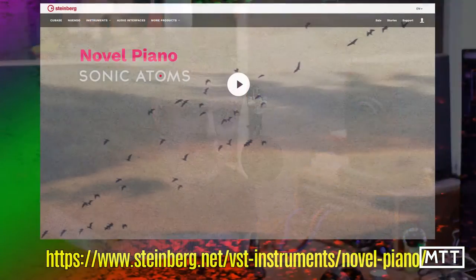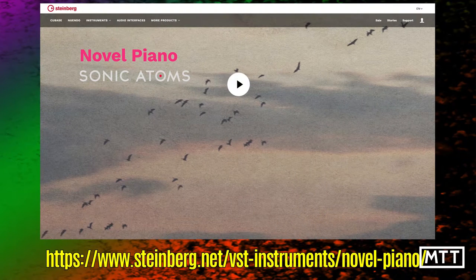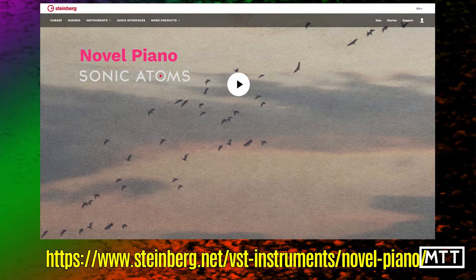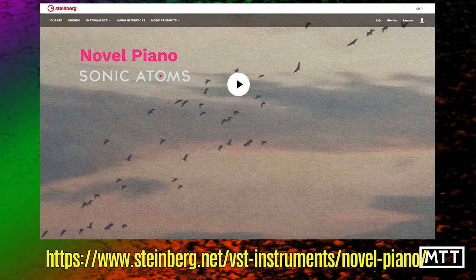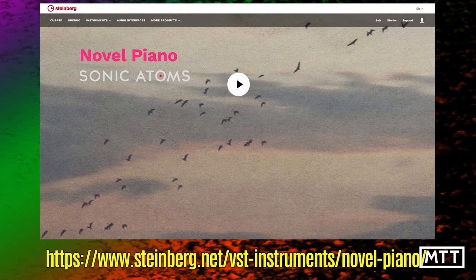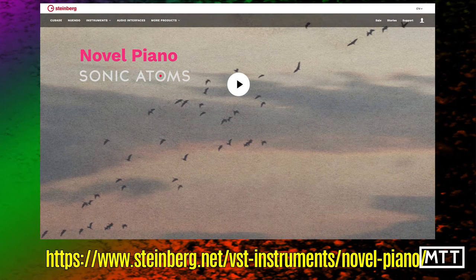Sonic Atom's Novel Piano takes a slightly different tack. It gives you three interesting piano sounds which are available via Halion Sonic SE, which anyone who uses Cubase will probably have installed, but it's free to download even if you're not a Cubase user. Let's take a look at it.